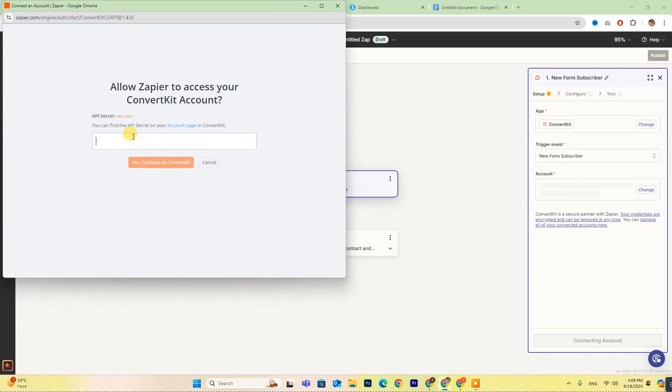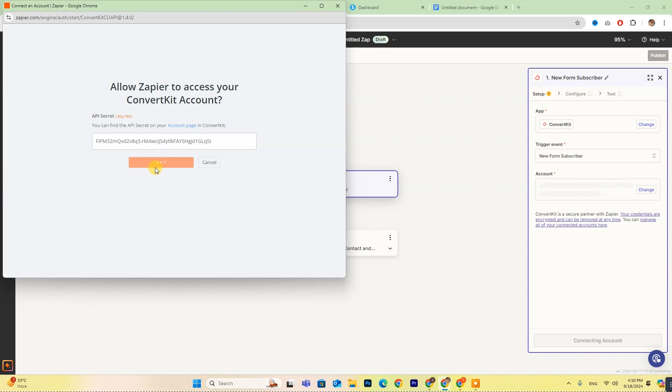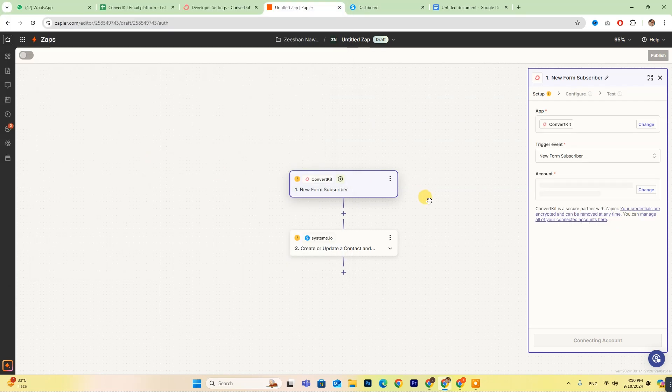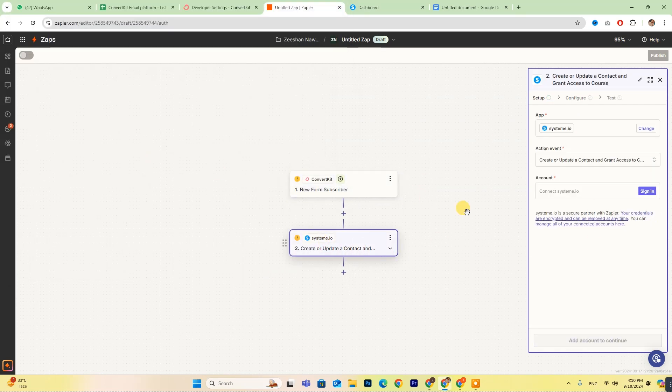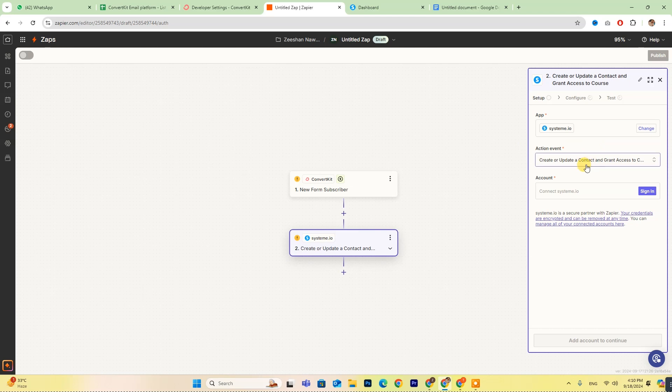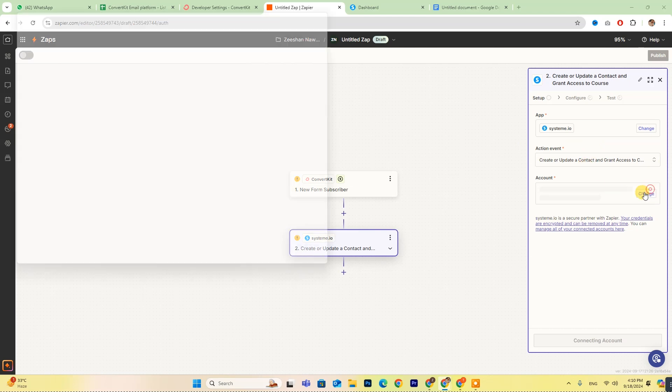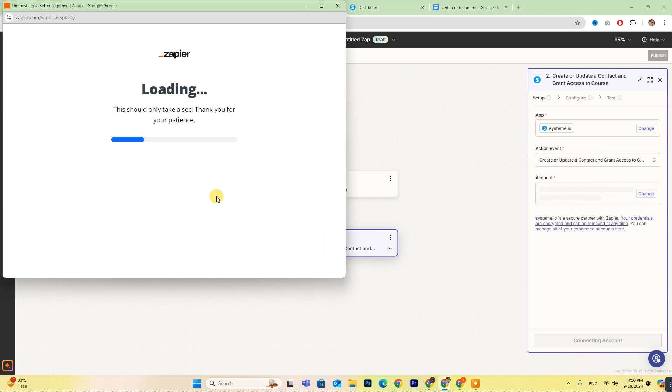Once you've pasted it into Zapier, just click Yes, Connect to ConvertKit, and you're all set. Now repeat this process to log into your Systeme account as well.